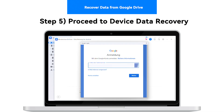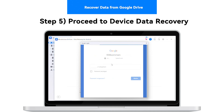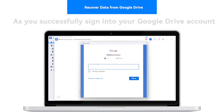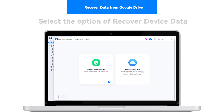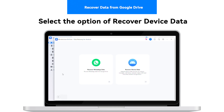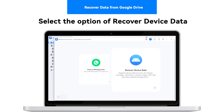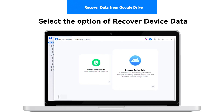Step 5: Proceed for device data recovery. As you successfully sign into your Google Drive account, select the option of Recover device data out of the two options appearing on the next screen.